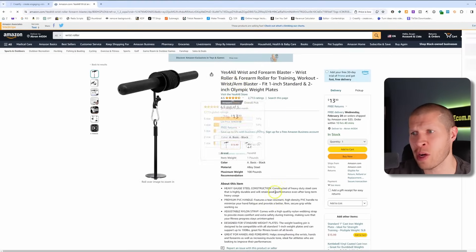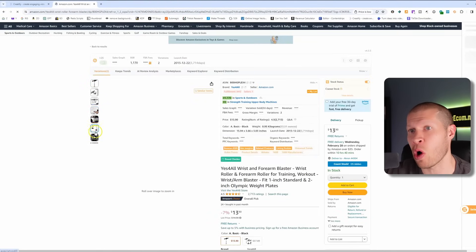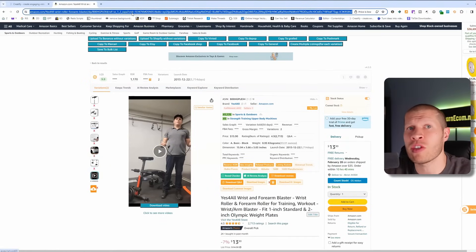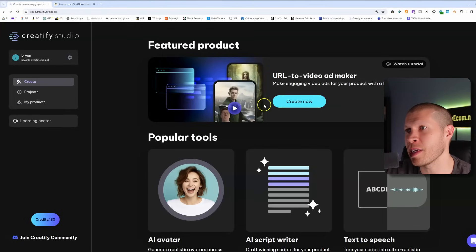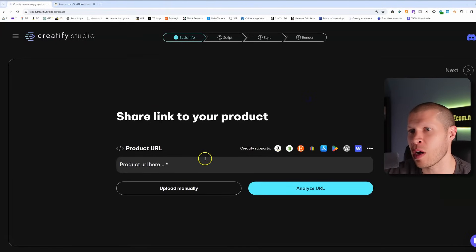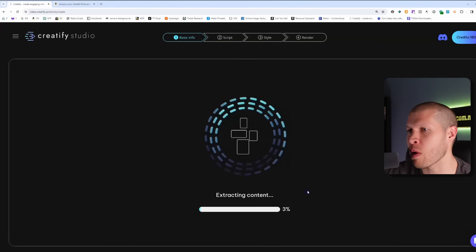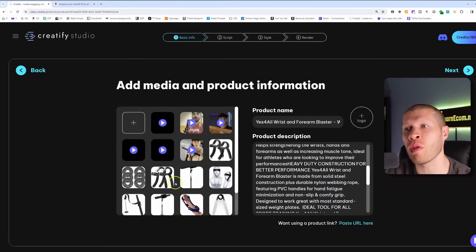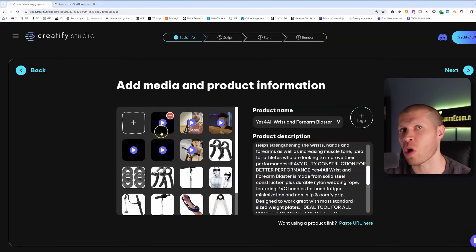Click on the listing — you can see plenty of pictures and information for the AI, and it even has six videos on the listing plus probably a lot of review videos. All we need to do is copy the URL of this product, take it into Creatify AI, click 'Create New Video,' paste the product URL, then click 'Analyze URL.' It's literally going to pull the product name, the product description, and all the media from that listing — pictures and all the videos.